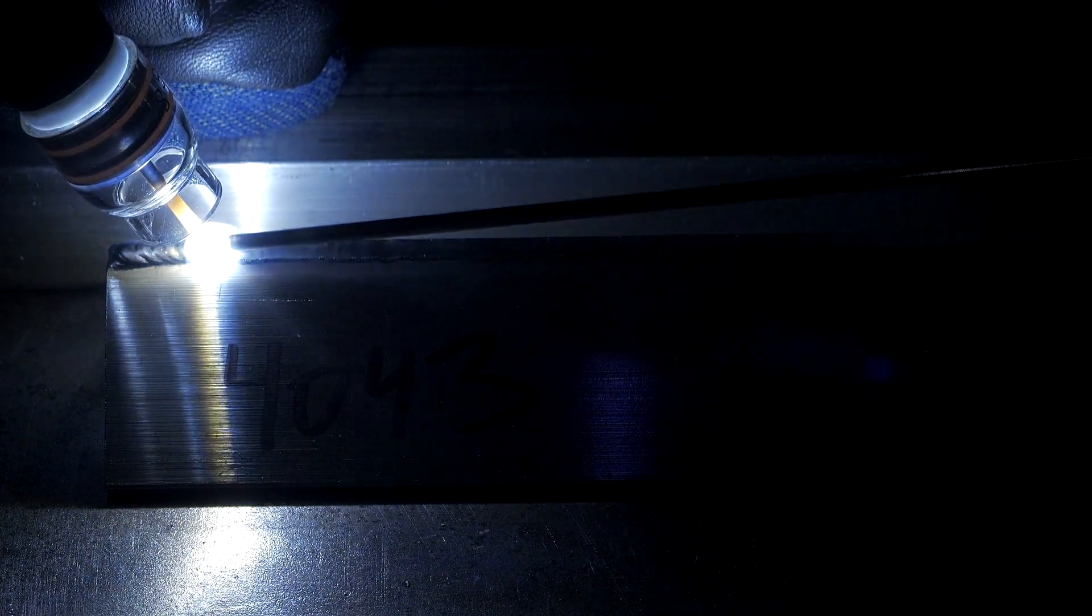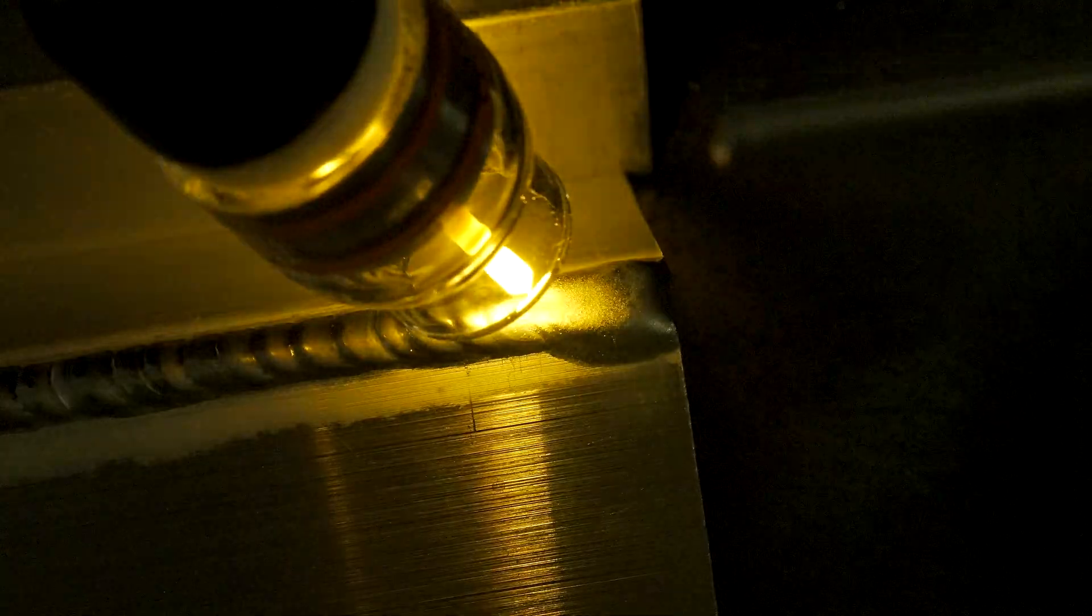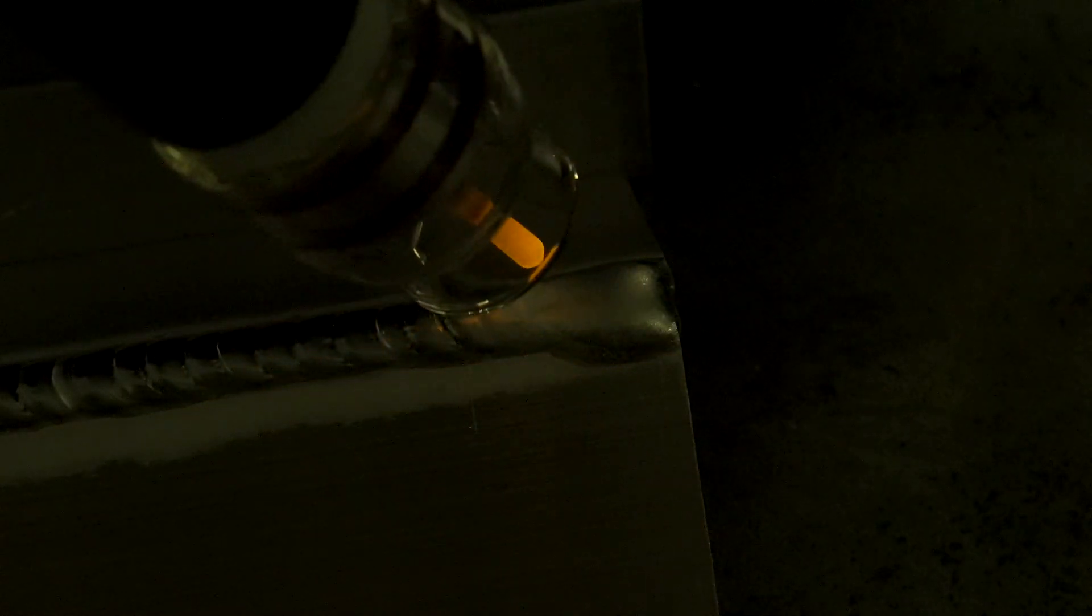Once you get going you can get into a nice rhythm of just a simple up and down tap, tap, tap, pausing slightly on the down to let your puddle fill. When you get to the end you want to feed a little bit of extra filler and pull off your puddle gently so you don't create a crack.